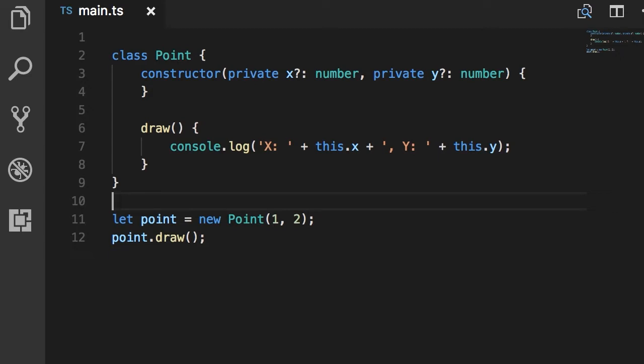We're using this point class below its definition. Now this is a very simple program with only one file, but real world applications consist of tens or hundreds of files. We don't want to write all the code in one file like main.ts.